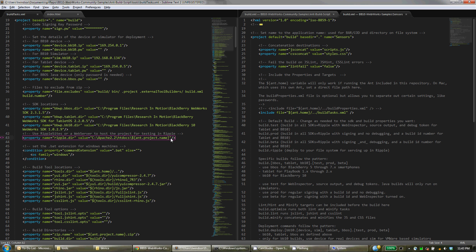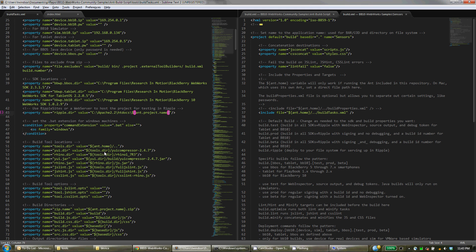So that's where we're using this property here, the ant project name.